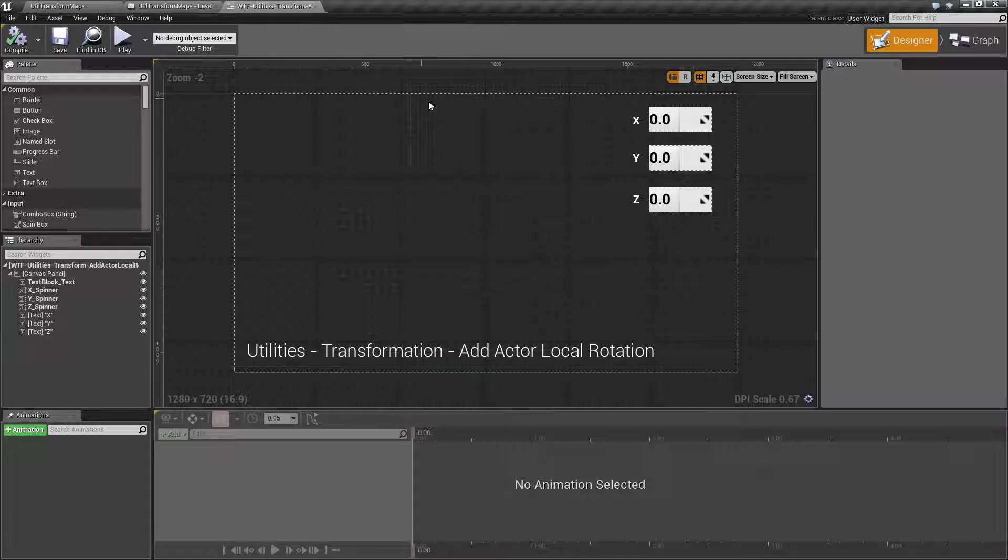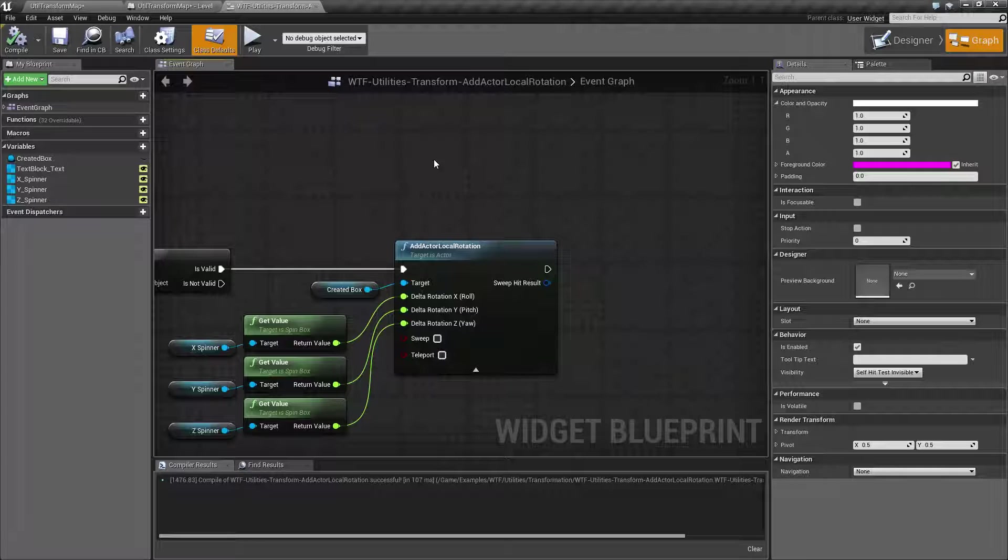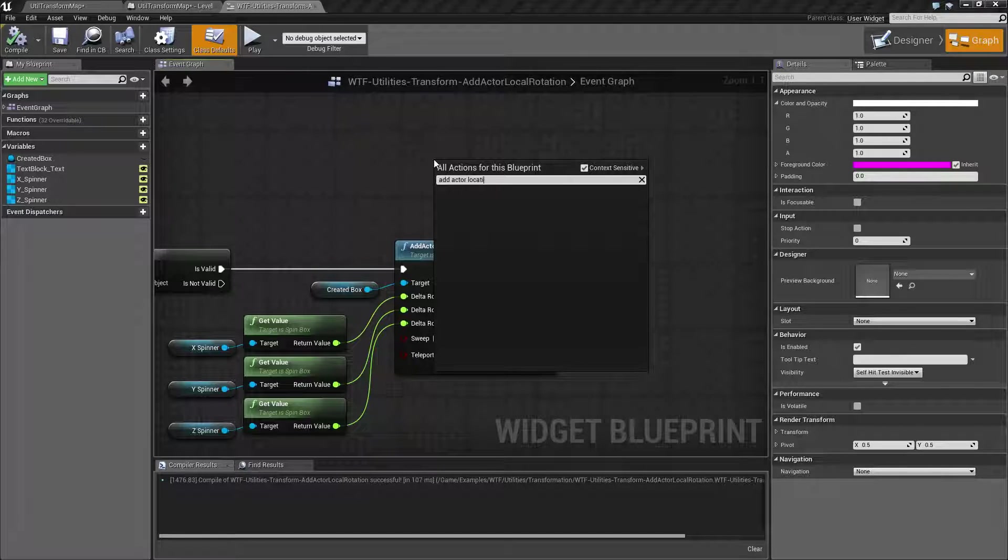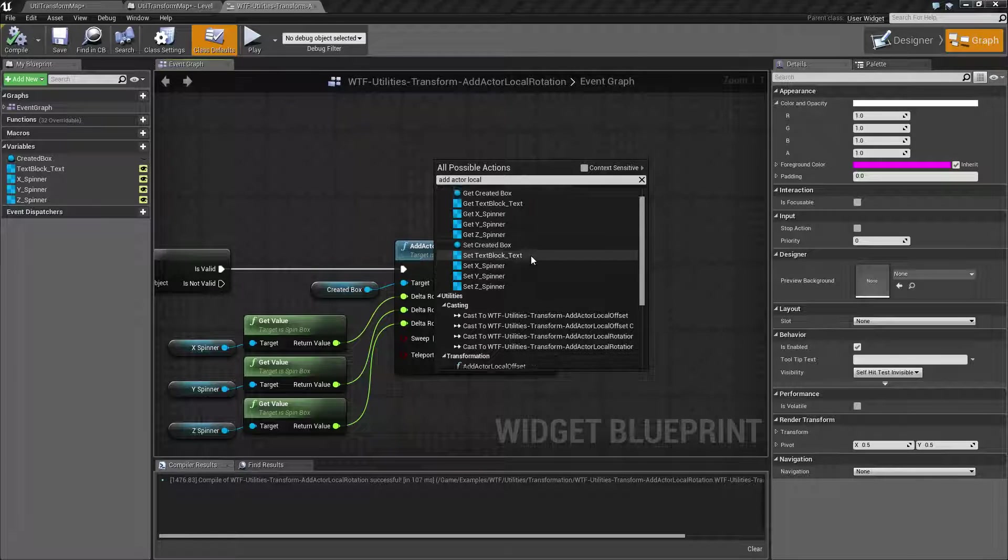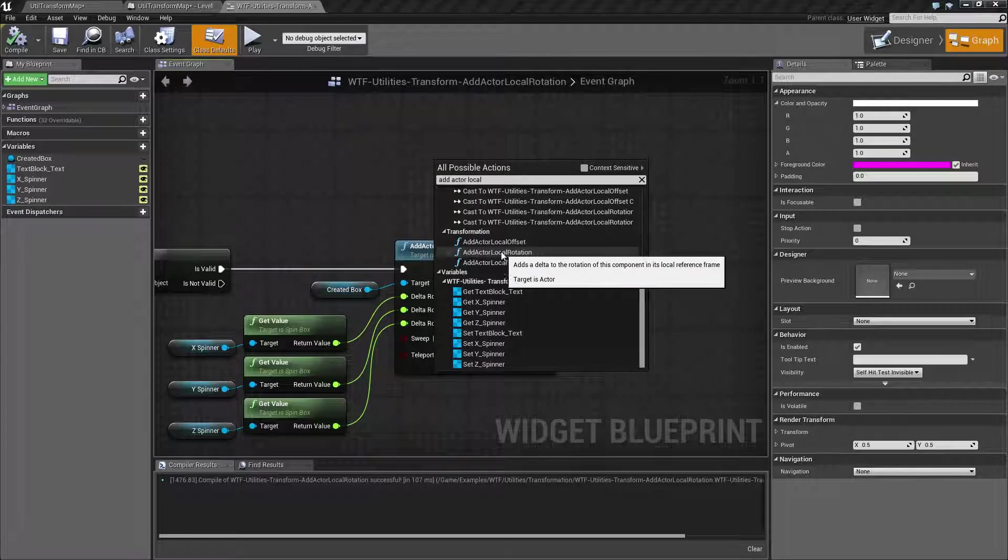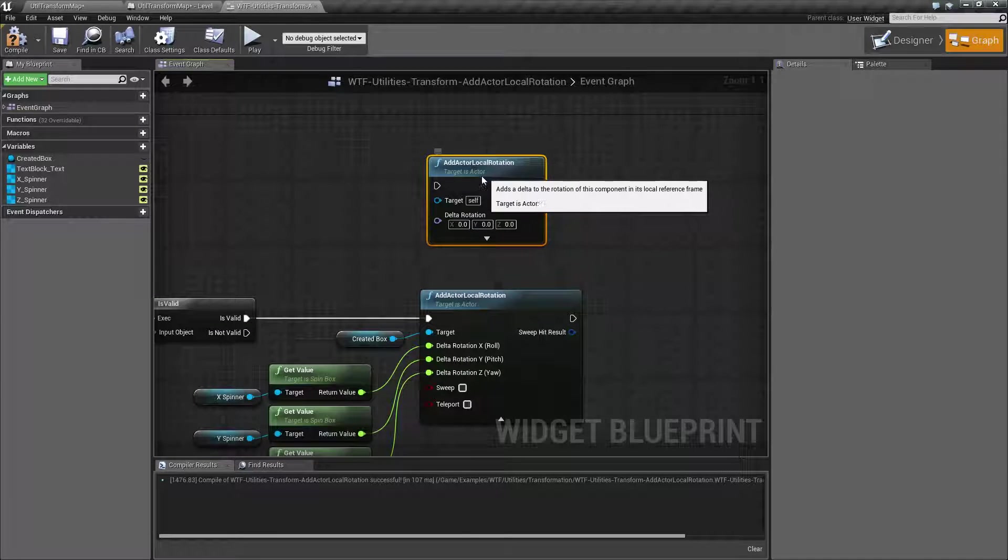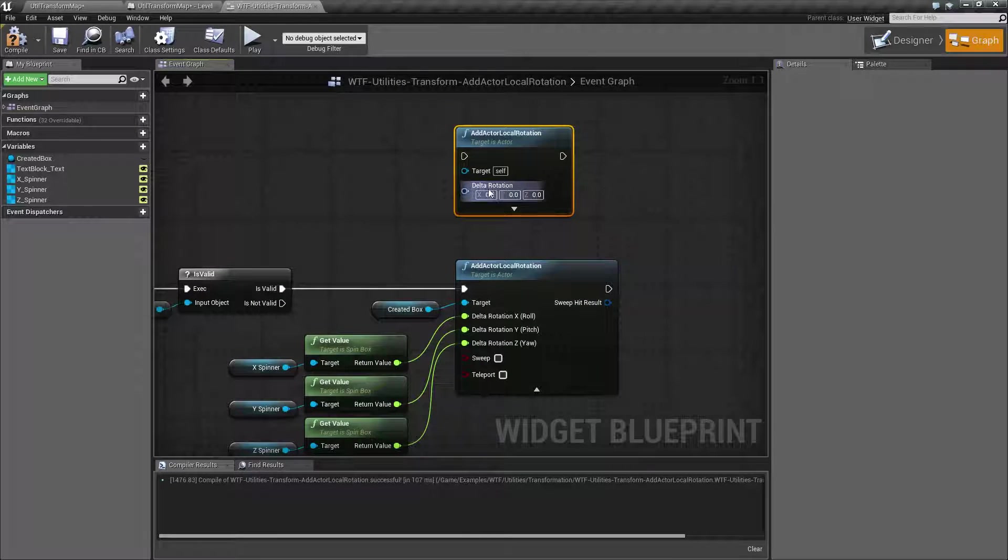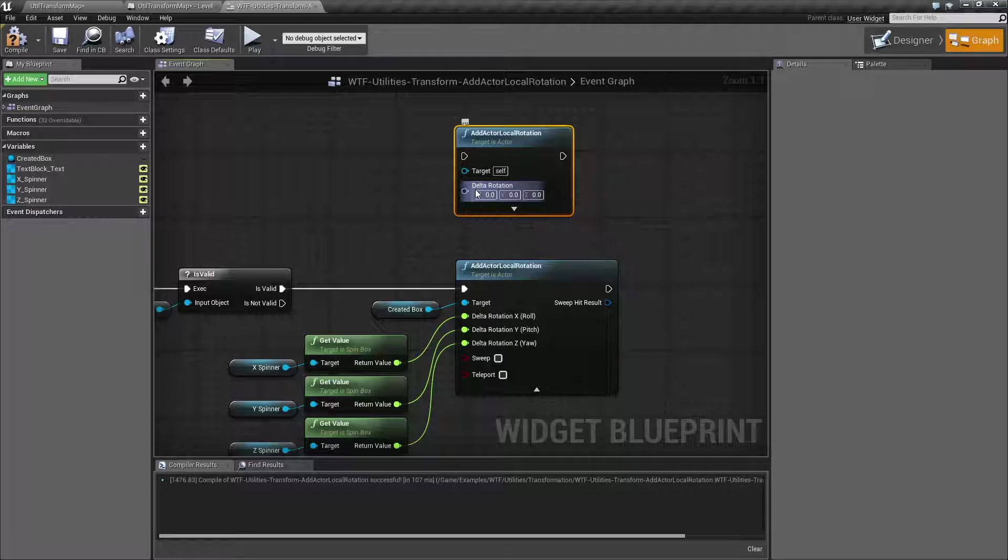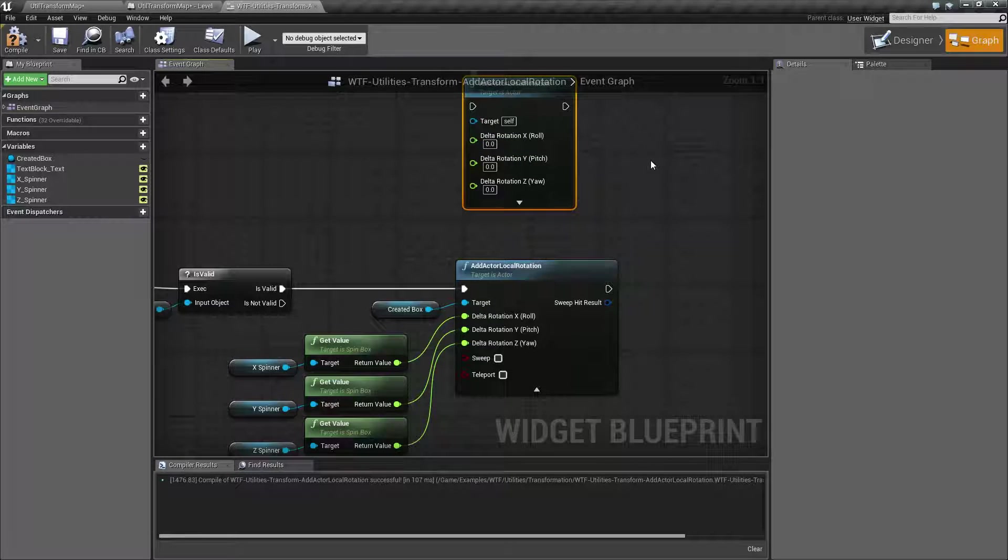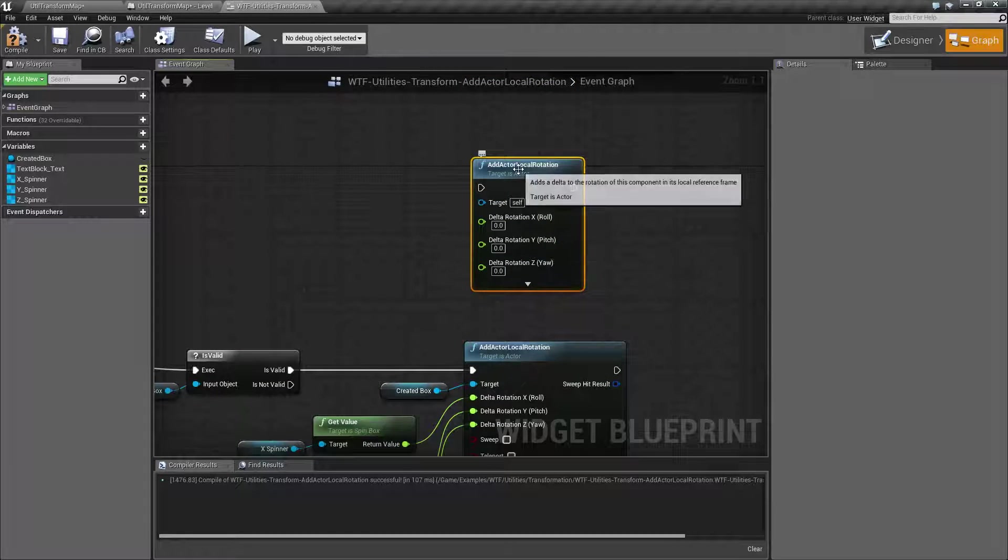Let's go ahead and look at the node and how it works. Let me go ahead and add actor local, and it's not going to show up. As the name implies, it is adding local rotation to an actor, so it's going to require an actor as the target. Simple enough. It takes in an actor, it takes in a delta rotation, so this is a rotator, or you can split it since it's a struct and get back the X, Y, and Z float values.